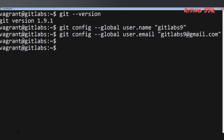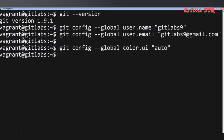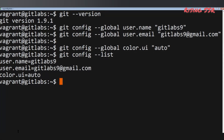Another useful global setting is: git config --global color.ui "auto". This setting will enable Git to color-code the output of Git commands on the terminal. The global setting allows these settings to be applied to any repository you work on locally. You can check all configuration settings by running: git config --list.